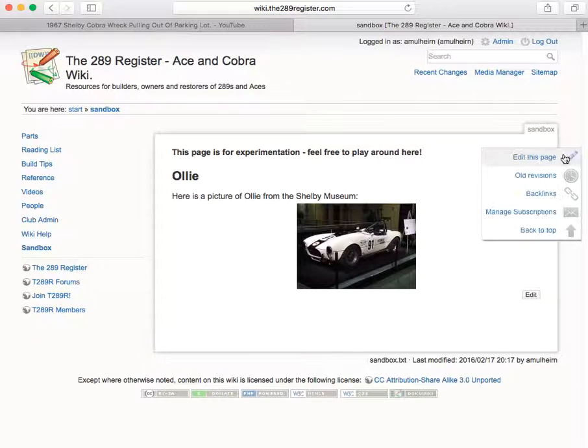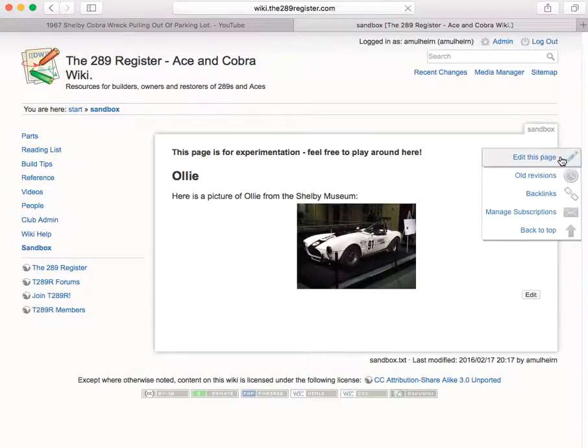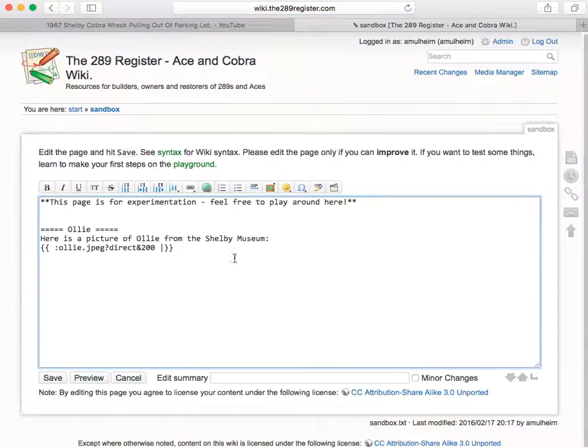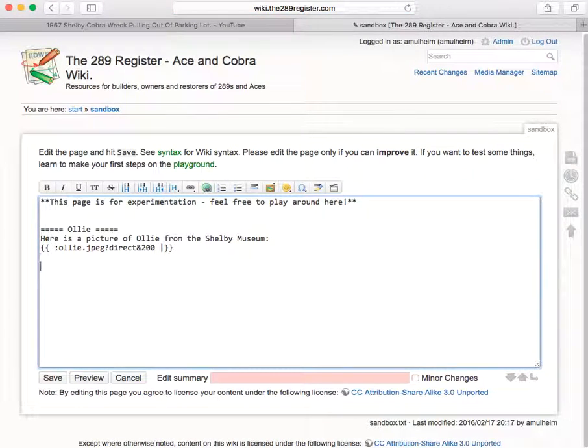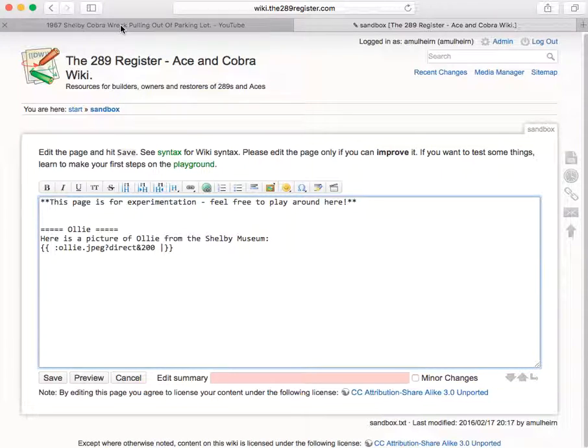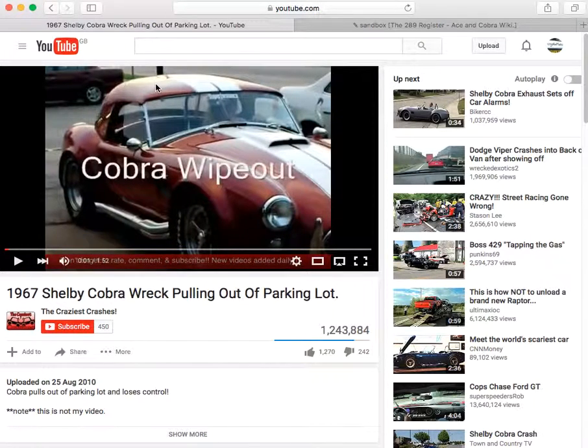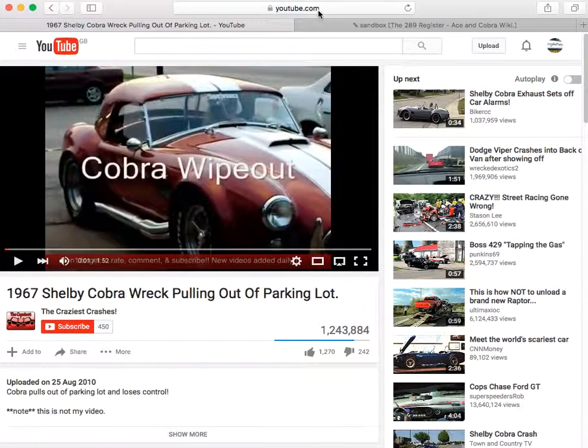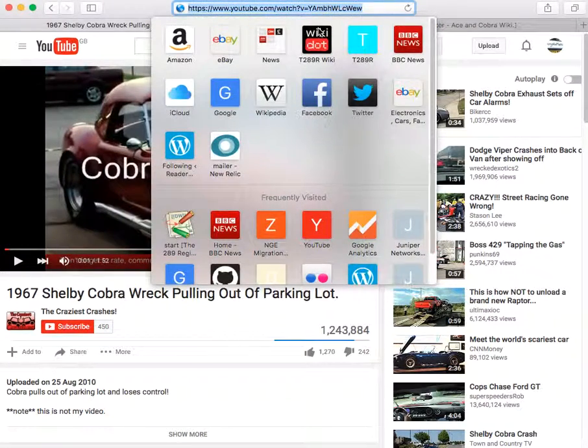And there's our finished picture. So I'm going to go back in here and edit this page again. I'm going to come down a couple of lines and this time we're going to insert a video. And the video I've got here on this other tab in my browser is somebody having a crash in a cobra.